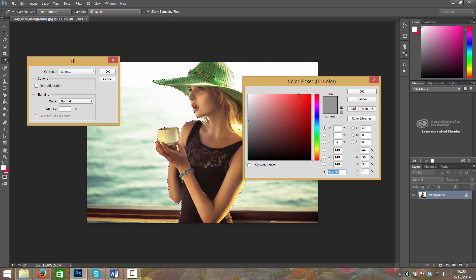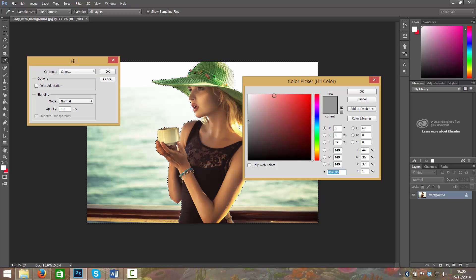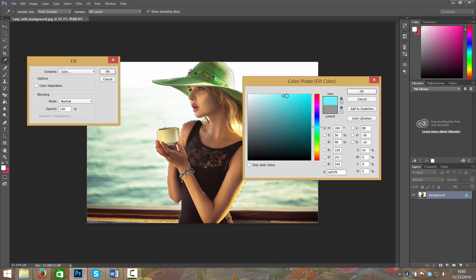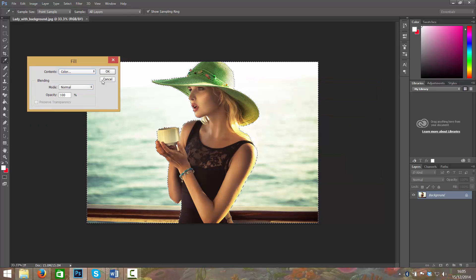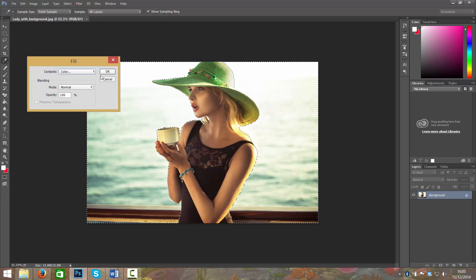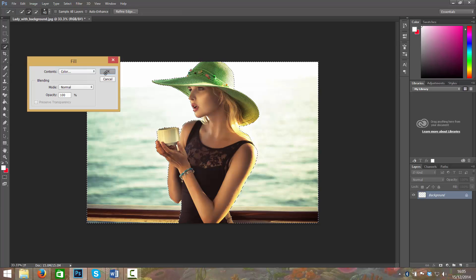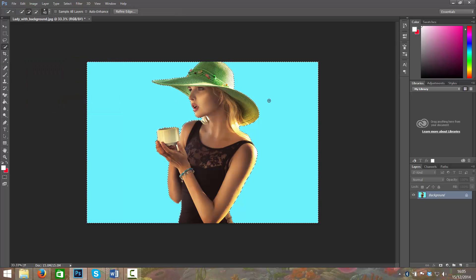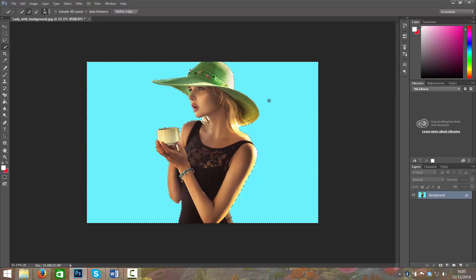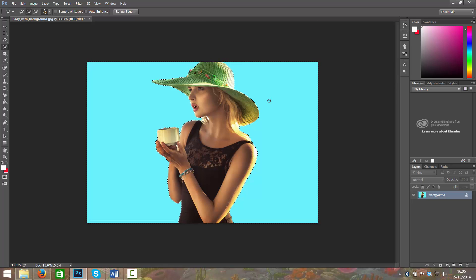For now I'm going to set it to a flat light blue and leave everything else normal. And now we can see she's on a completely flat background. The background has been removed.